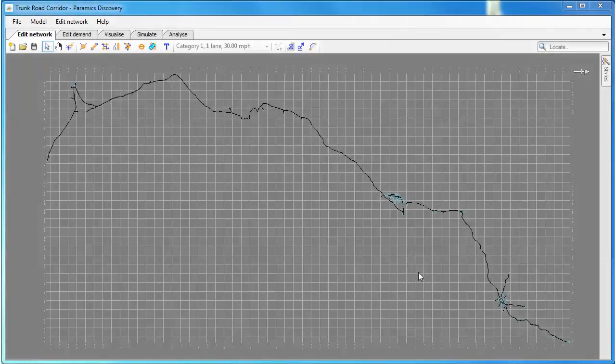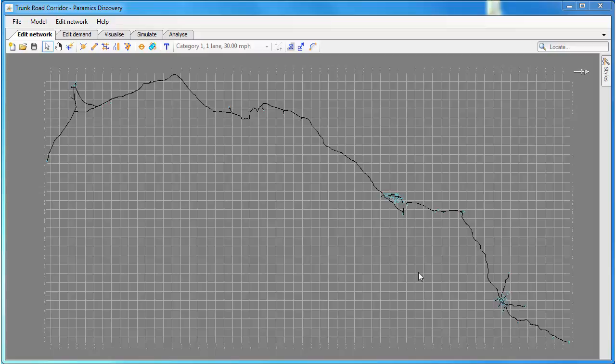Hello and welcome to this Paramix Discovery tutorial. This tutorial is going to introduce a new feature which is how you can set speed limits by vehicle type on your network.